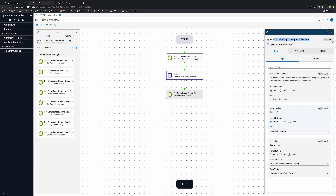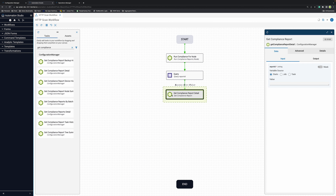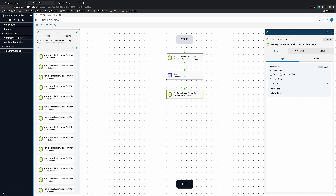The report ID has been already queried here. I will rename my task to query report ID so that it can be useful within the rest of the context of the automation. In my get compliance report detail task, it requires my report ID variable. I will select task and my query report ID will automatically be available since the task is connected to the rest of the automation.